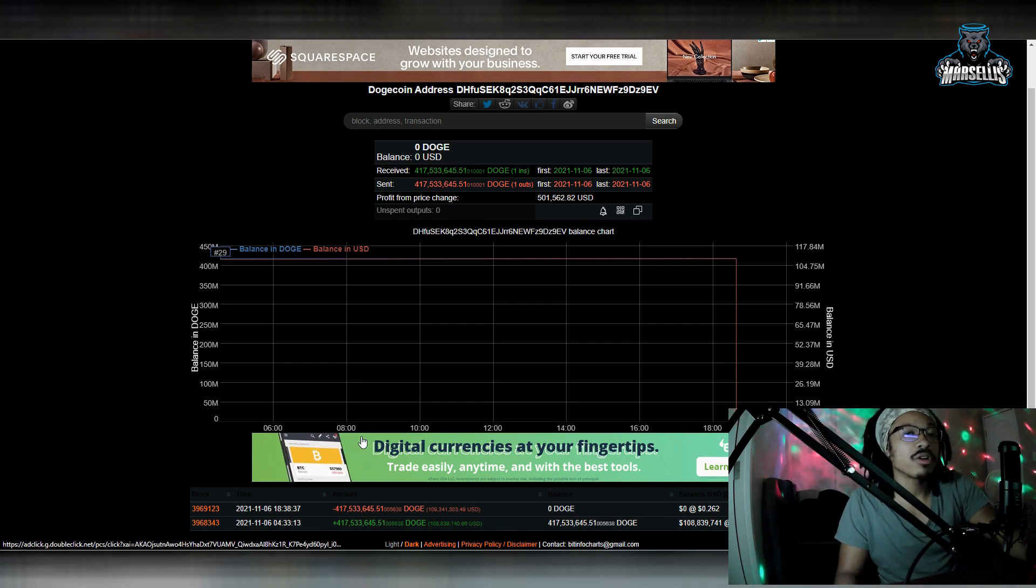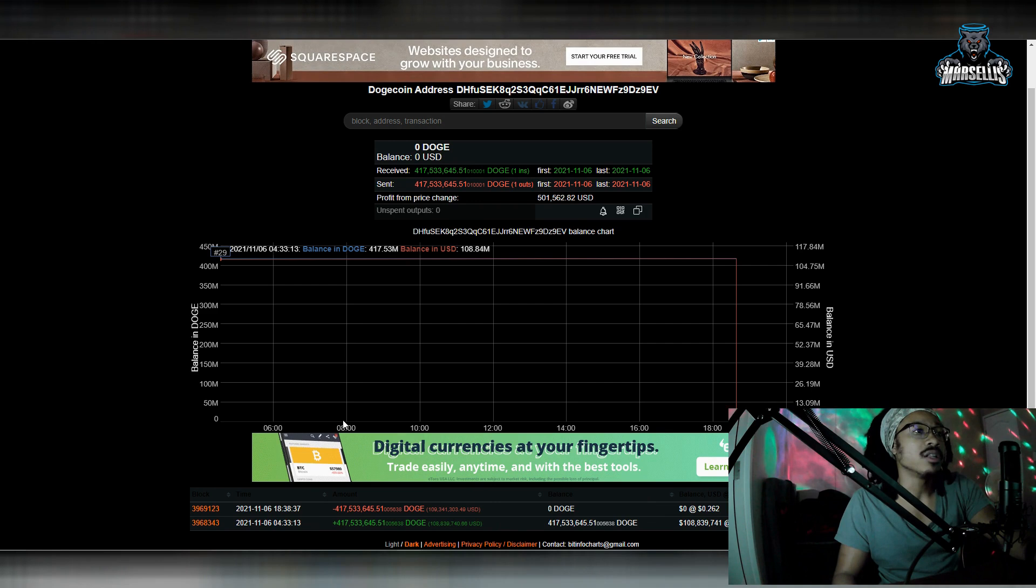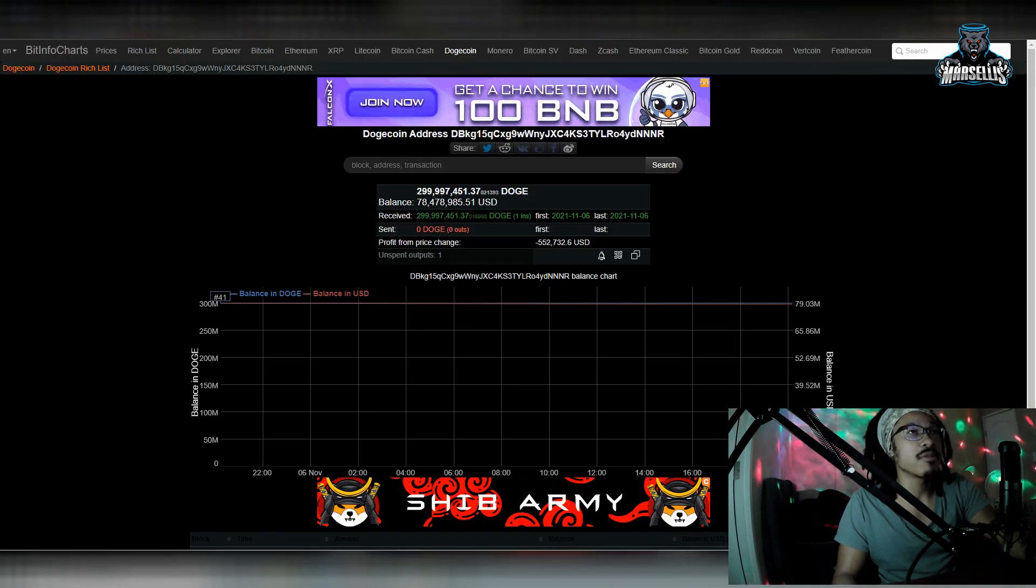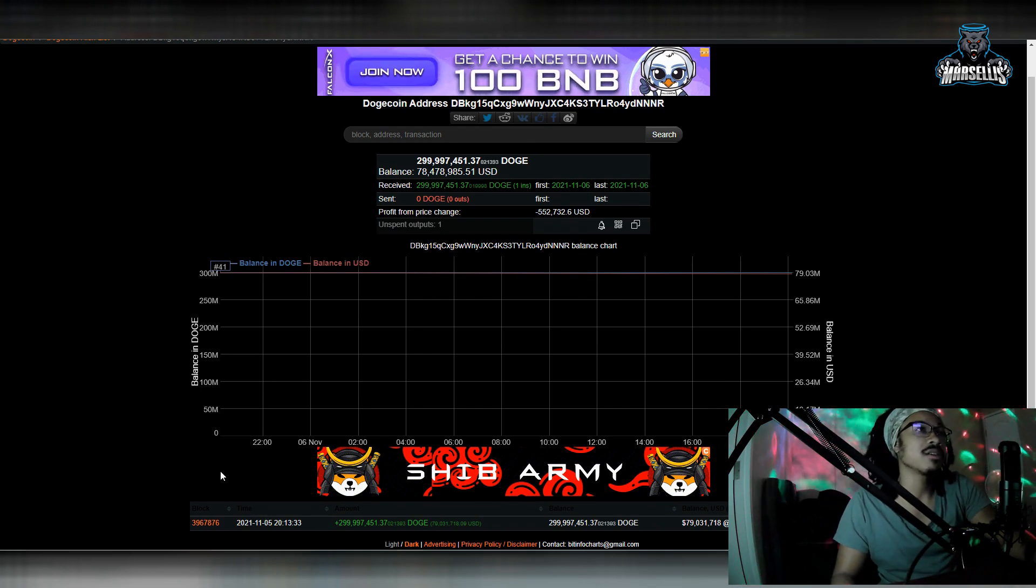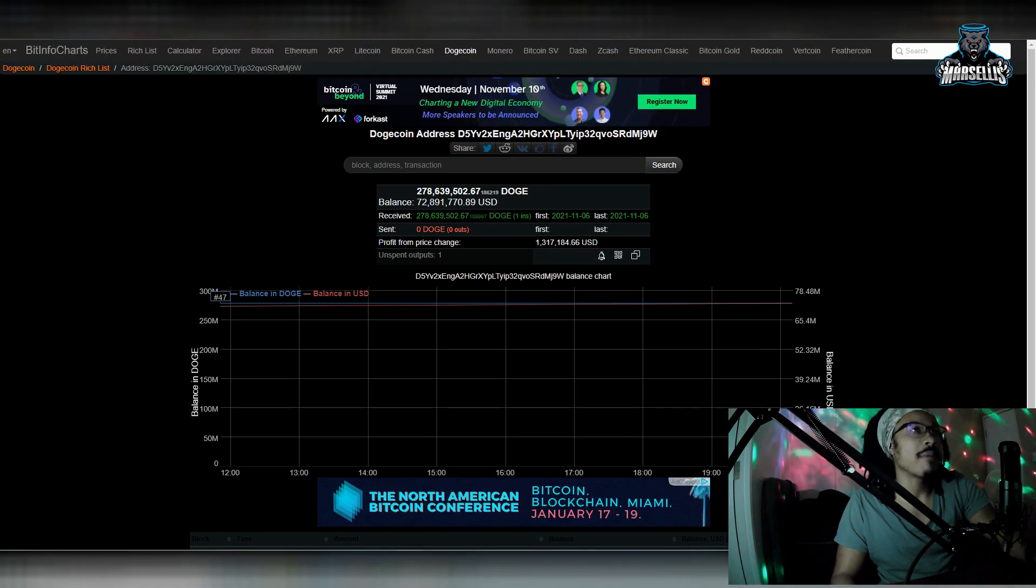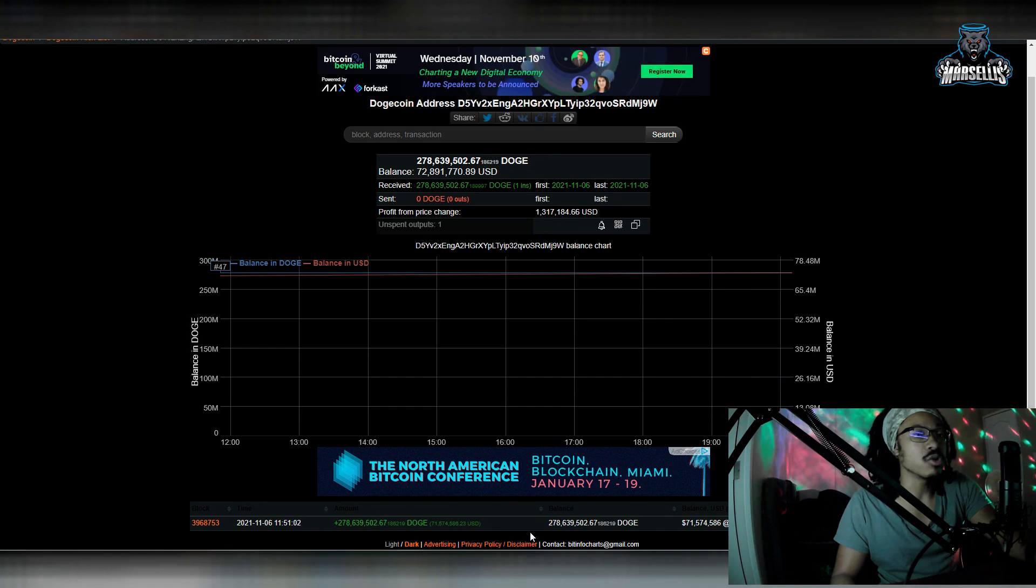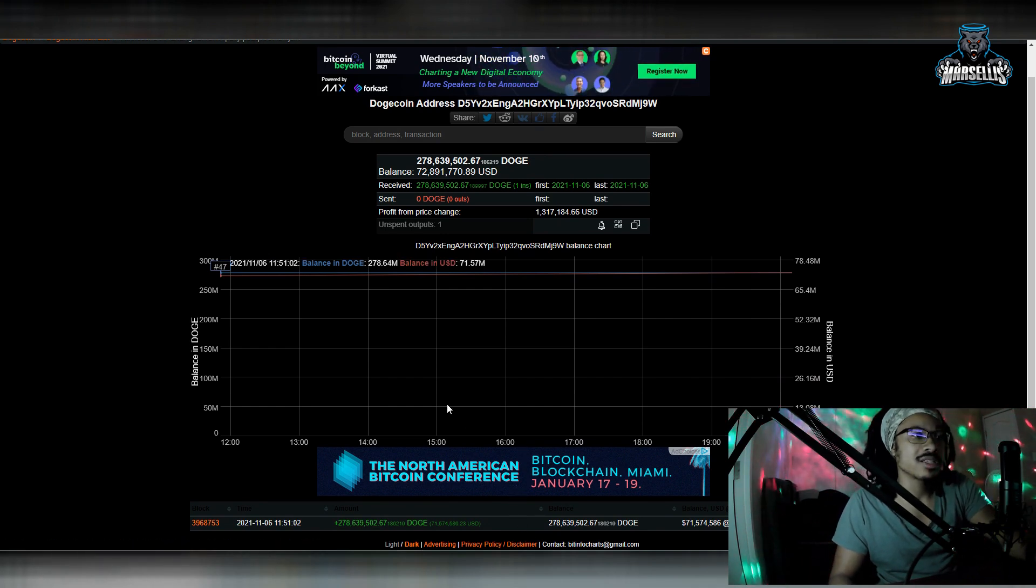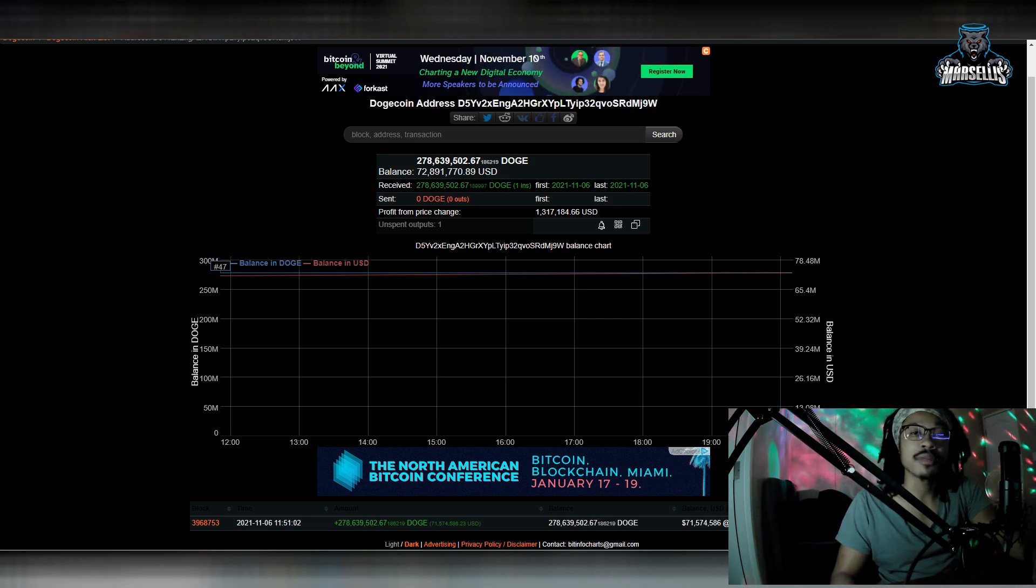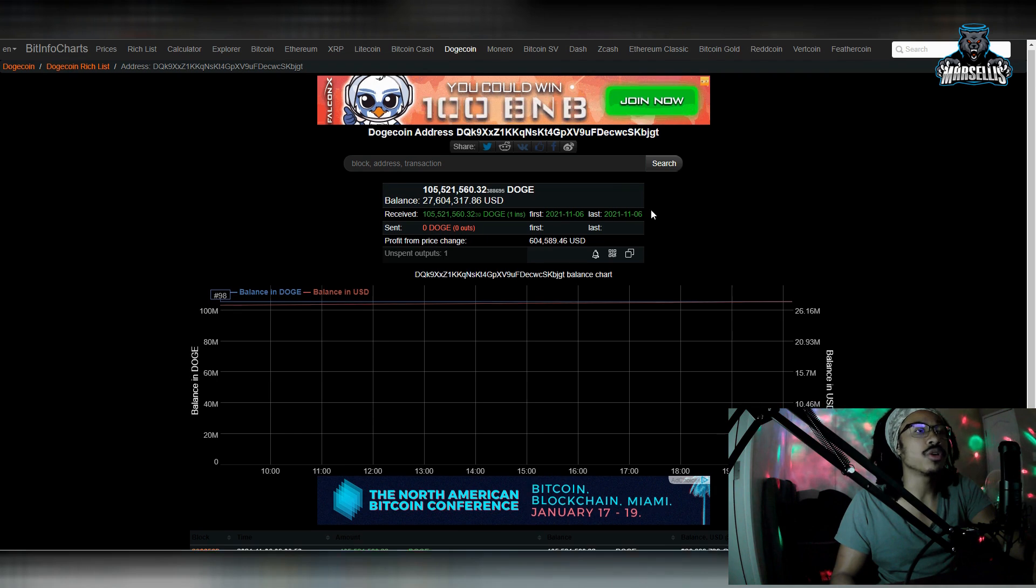This whale, earlier today, came in with $108.8 million, left today with $109.3 million. A bunch of money just now made right there. They could buy a mint. Over here, this Dogecoin whale came in yesterday, $79 million. Now, they're at $78 million. But still, they still came in with a lot of money. And that's why I'm showing this because the Dogecoin whales are really doubling down. This Dogecoin whale came in earlier today, $71.5 million. Now, they're at $72.8 million. They're really doubling down here in Dogecoin.